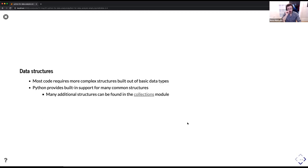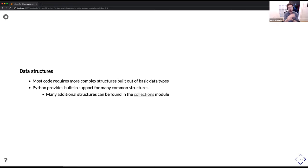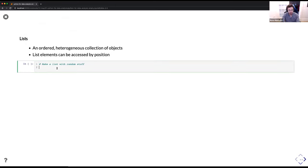Most code requires us to do things beyond just assigning basic numbers, floats, or strings to variables. We need more complex data structures built out of the basic data types. Python has a lot of built-in support for the most common structures, and additional ones can be found in the built-in collections module — plus external resources. The first one is a list. We can make a list called 'random_stuff,' and the way we construct lists is with square brackets. We can add anything to this list: integers, floats, strings like 'banana.'